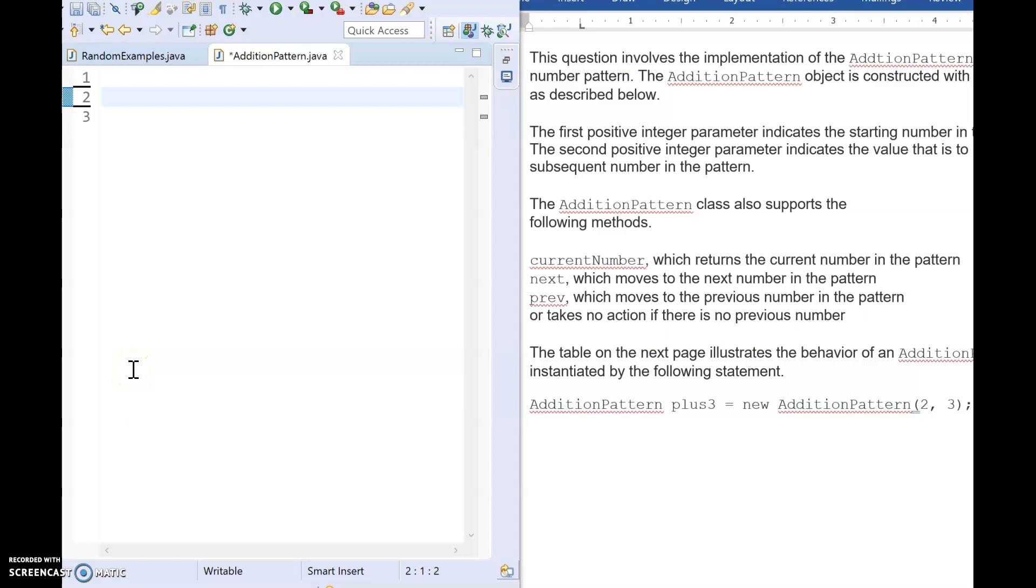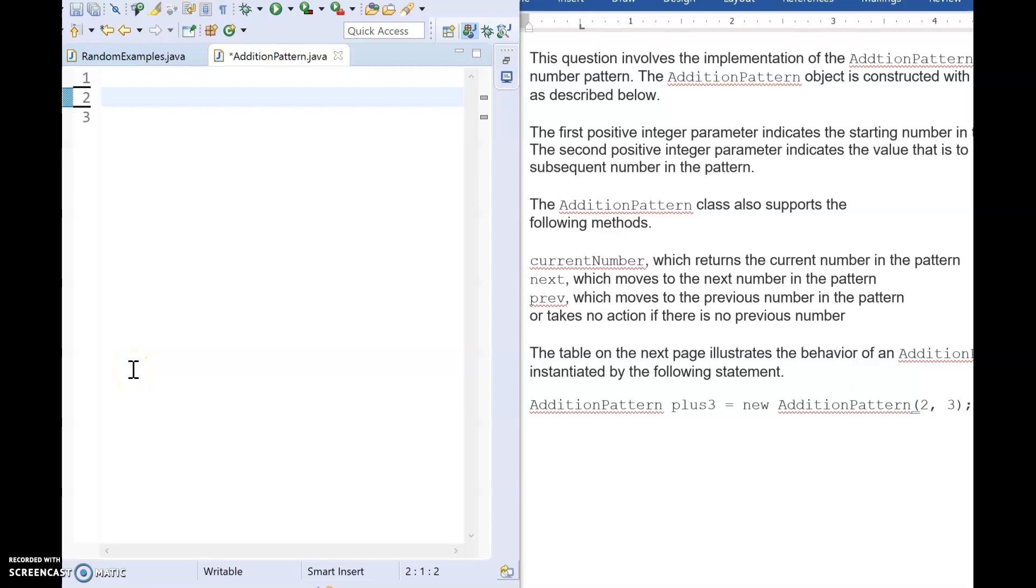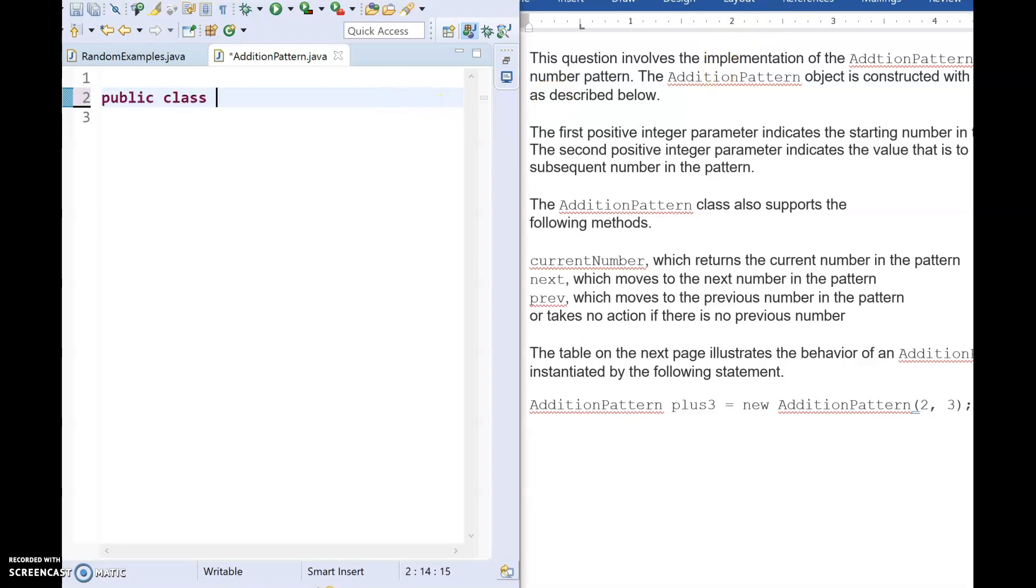Okay, so here we're going to go ahead and we're just going to type this out together. So we know that our class is called AdditionPattern, and we're going to start by saying public class AdditionPattern.